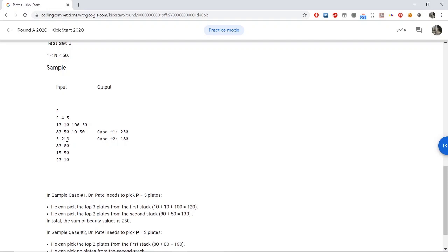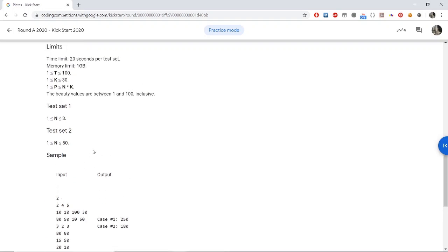In the second test case, we have three stacks of plates, each containing two plates, and we have to take exactly three plates. The values are 80, 80, 15, 50, and 20, 10. To get the maximum value of 180, we must take both plates on the first stack and the first plate from the third stack, getting 160 plus 20 to equal 180. It is not possible to do better.